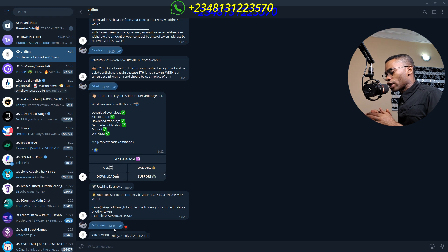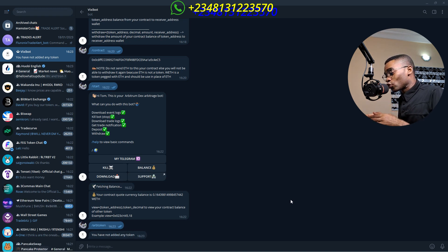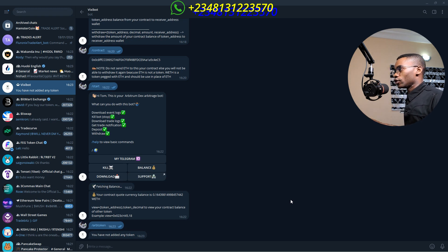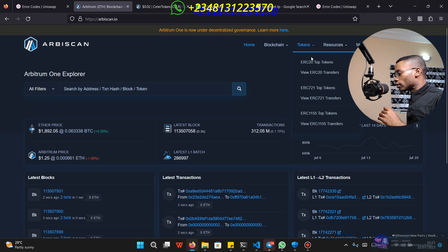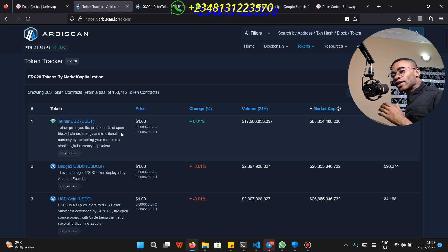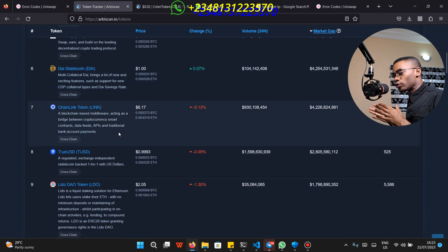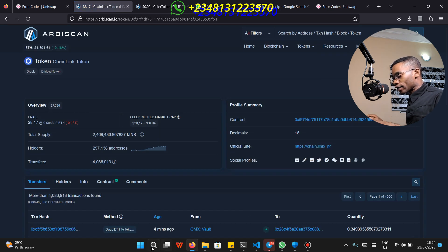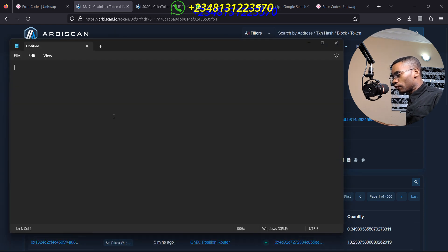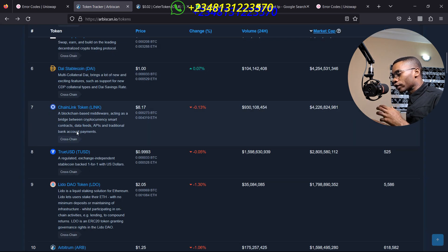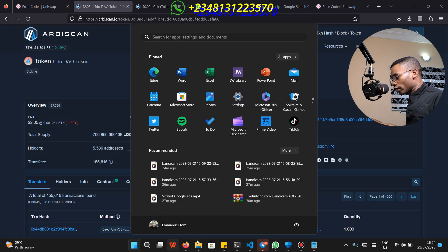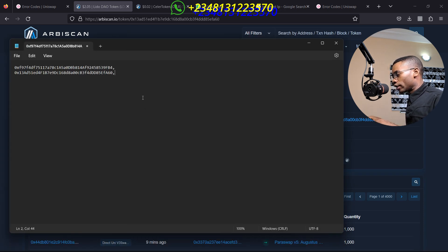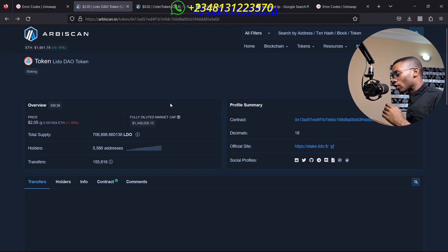If you click on the command that says view tokens to view all your added tokens, you will see it outputs that you have no tokens. So now let's add tokens to our bot so that it can arbitrage those tokens within different exchanges. To do this, navigate to arbiscan.io. When you get there, click on tokens and click on ERC-20 top tokens. You can see the available tokens with higher trading volume in the Arbitrum network. Go one by one, click on a token, copy the contract address, open a text file on your local computer, paste it, and put a comma, then press enter. Then navigate to another token and do the same.